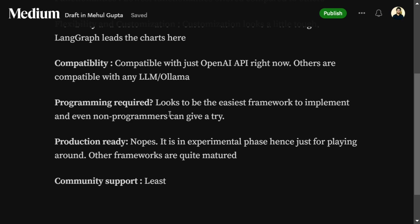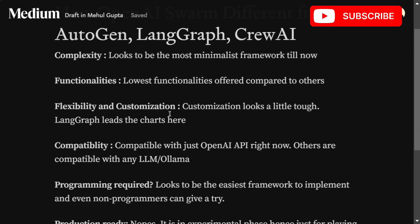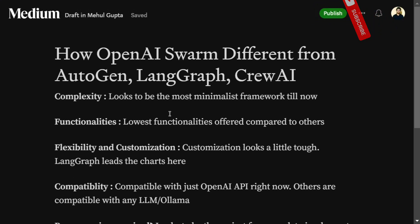Community support is the least for Swarm, because it has just recently come out, while all the other packages have been around for quite some time. So in short, if you're looking to get started with multi-agent orchestration and want to understand the basics — how an agent works, how handoffs are done, how logic shifts from one agent to another — Swarm is a good option.